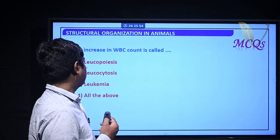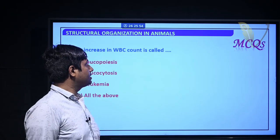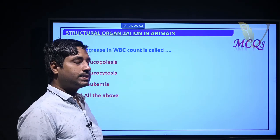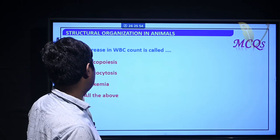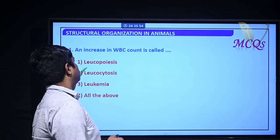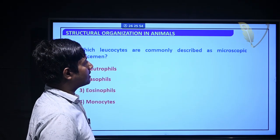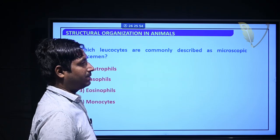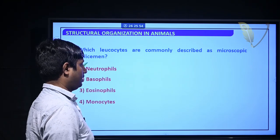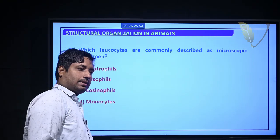Blood platelets secrete thromboplastin and play an important role in blood clotting. They adhere to the damaged endothelial lining of the capillary and seal minor vascular openings. An increase in WBC count is called leukocytosis.